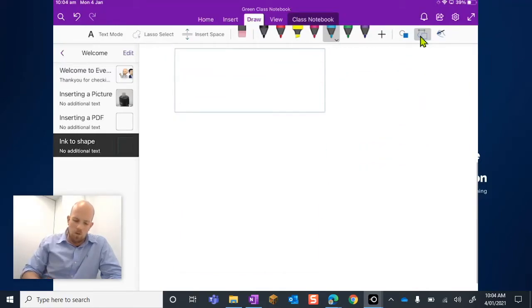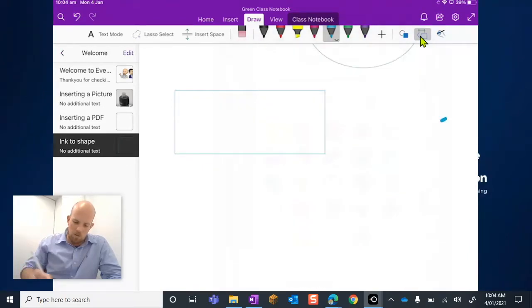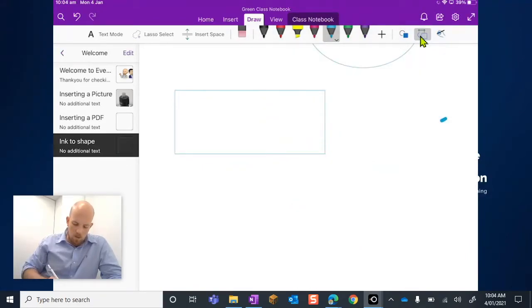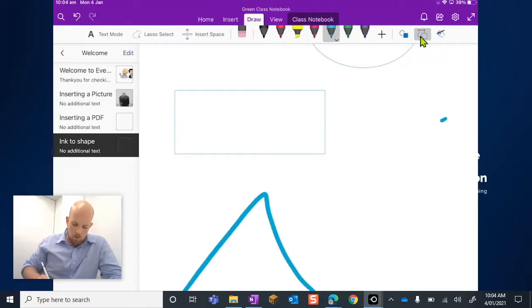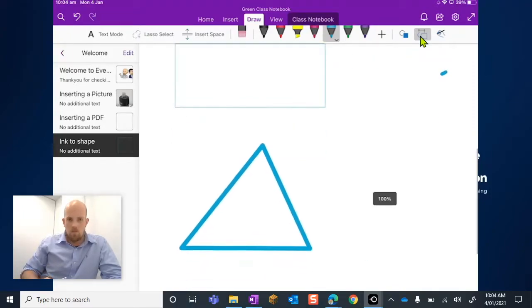So if I move down again, let's change the thickness of my pencil here so it's a little bit more obvious. I'm going to try and draw a triangle. There we go.